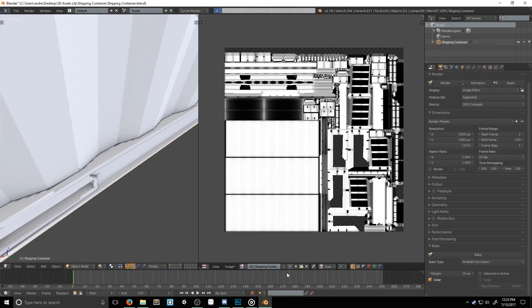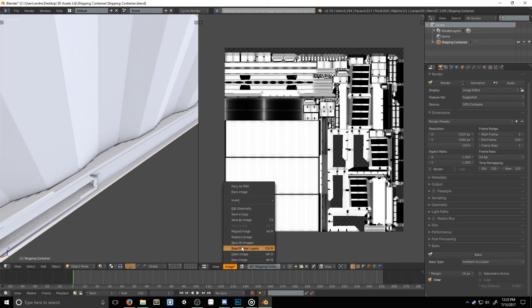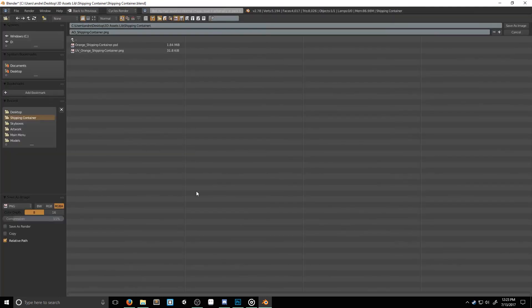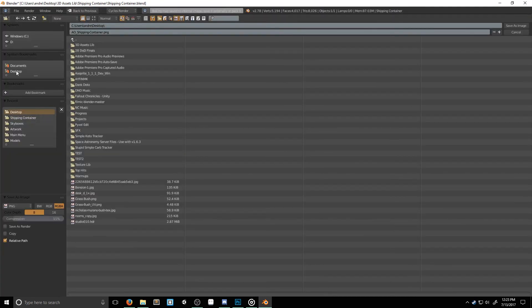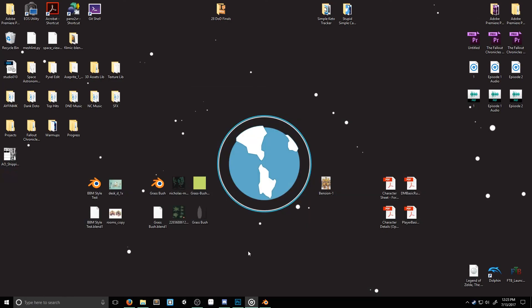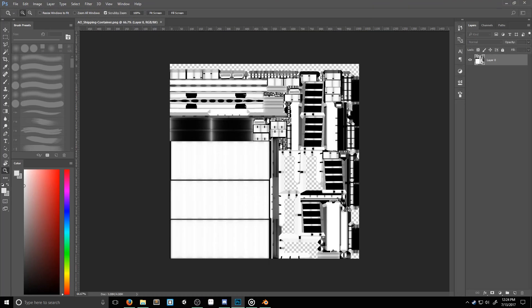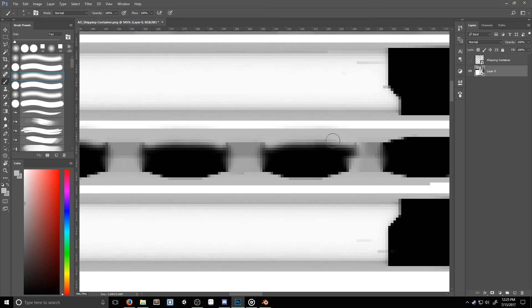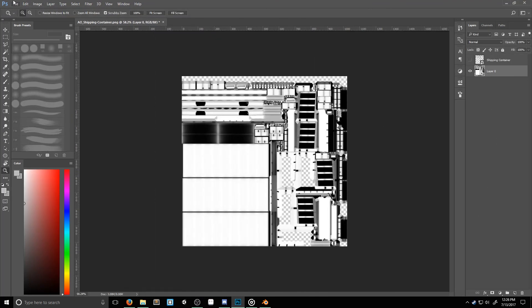To save out our image, we need to click on image, and then save image as. I'll save mine to my desktop. I'm then going to drag it into Photoshop, and I'm going to start painting in to fix the lines. All right, now that everything's cleaned up, we can move on to our final step, and that's bringing it into Unity.